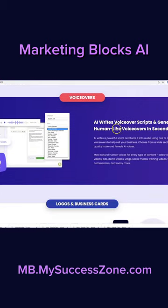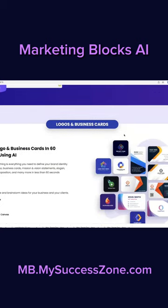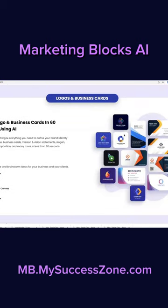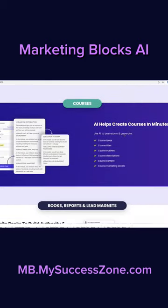What about voiceovers that sound like a human? Yep, it's included. And then we have logos and business cards. Any idea that you have, this AI — this machine — can create it.